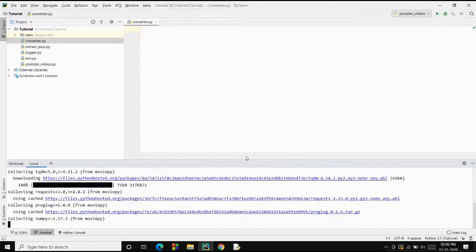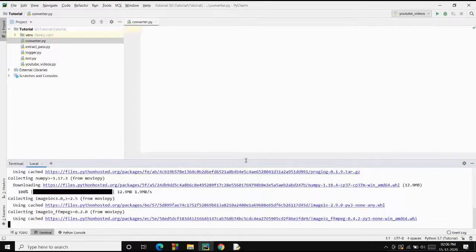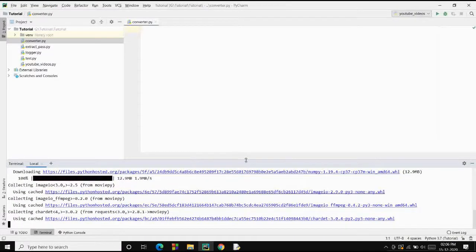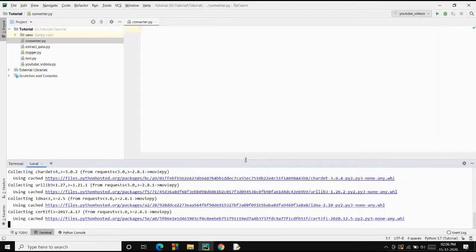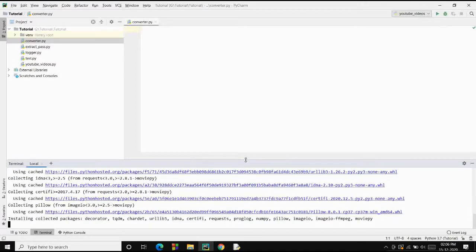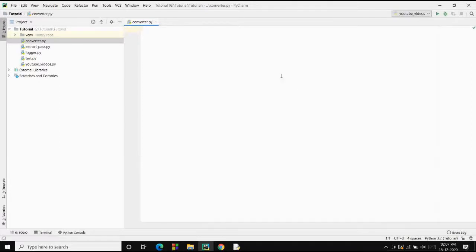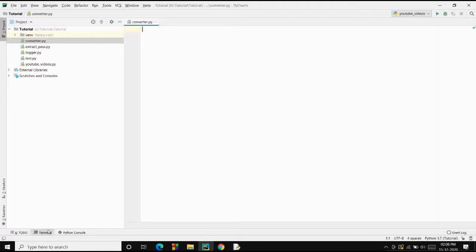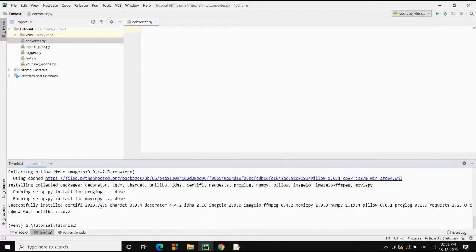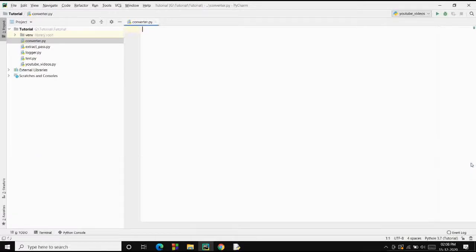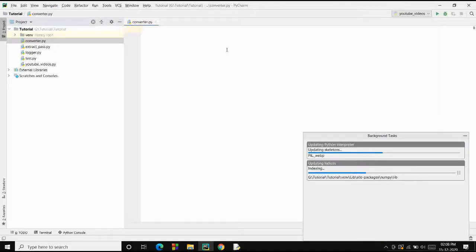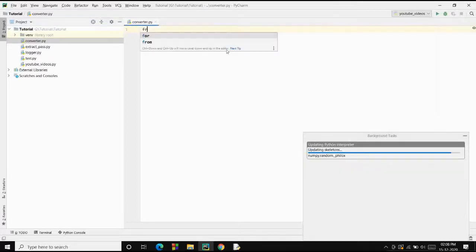It will take a few seconds to get downloaded. The packages are being downloaded. Now the packages are downloaded and we can start writing the code. We will import our package — we will require a particular class from this package, MoviePy. It is indexing the packages and now it will be available.